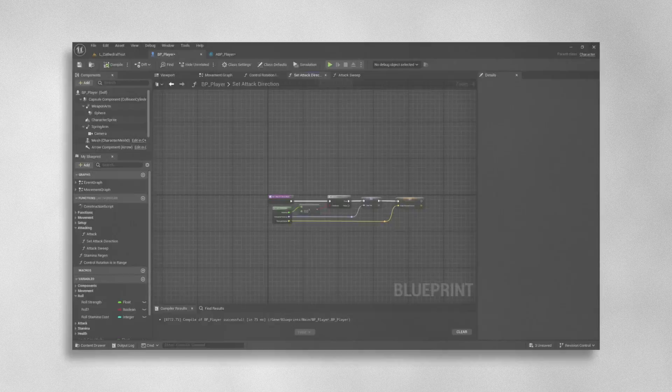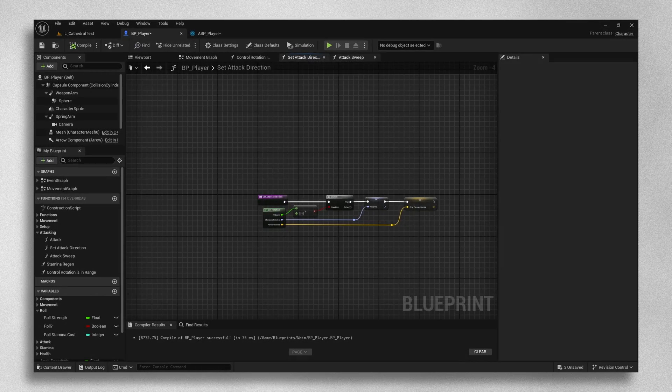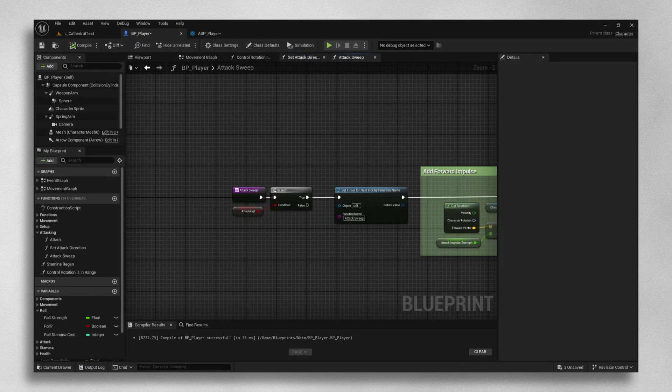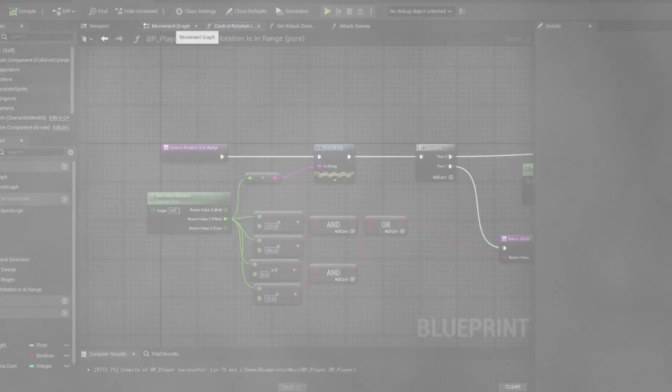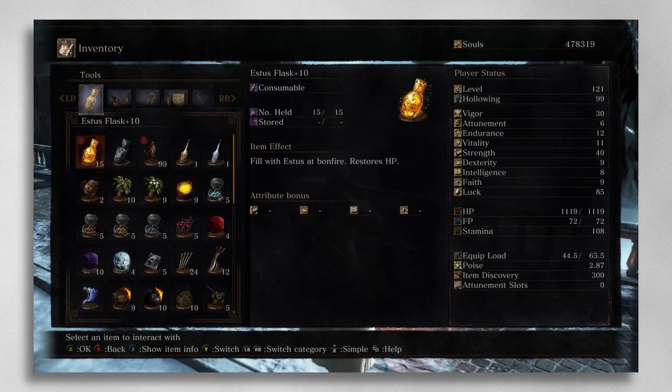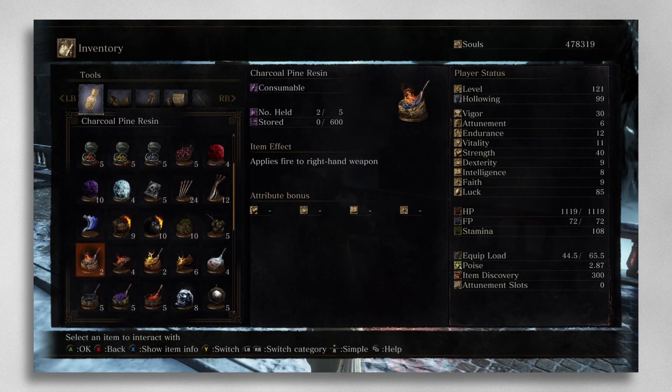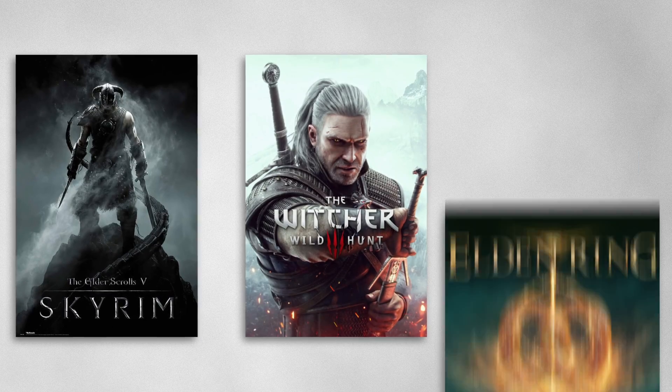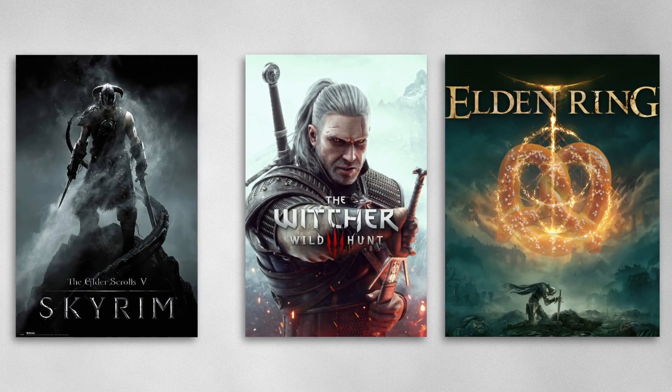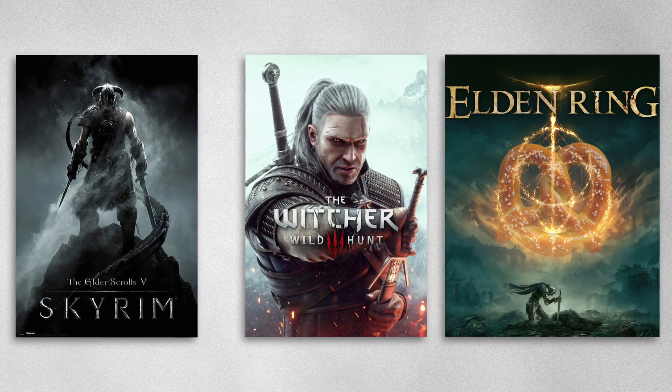Hi internet! As we delve deeper into the development of our Souls-like game, a question that perpetually haunts us is how games with colossal inventories such as Skyrim, The Witcher 3, or Elden Ring manage to keep track of thousands of items.